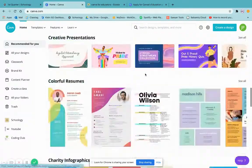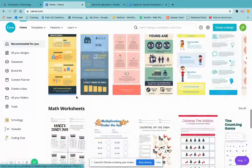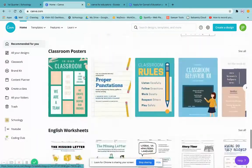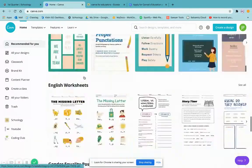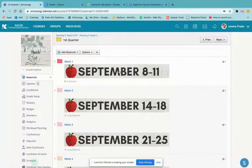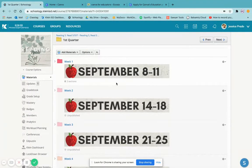They already have pre-made worksheets, infographics, and more. Today we're going to get started on how to create a working button, especially for our younger students or students that may have trouble reading.